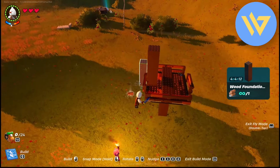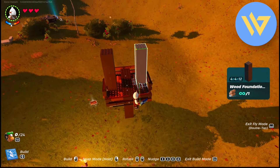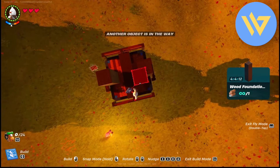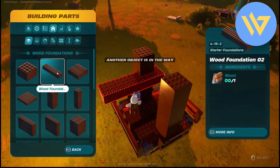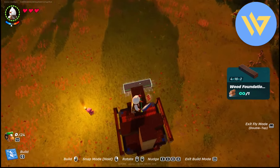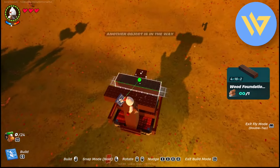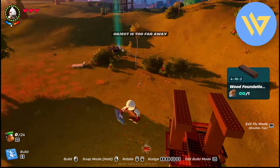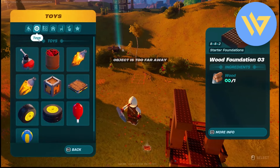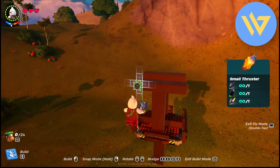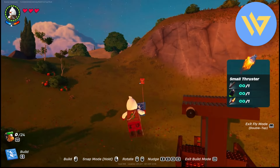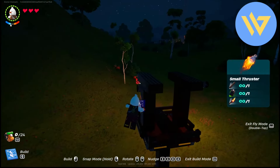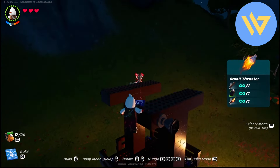Take a wooden plank and place it on top of the pillars — keep them symmetrical. Now go to the toy section, take small thrusters, and place them as shown. Do this on the other side as well. Now break the supporting pillars underneath.